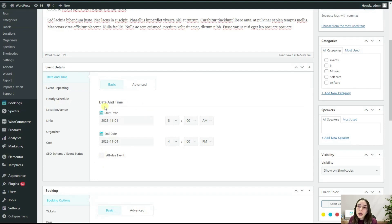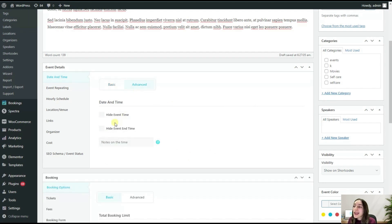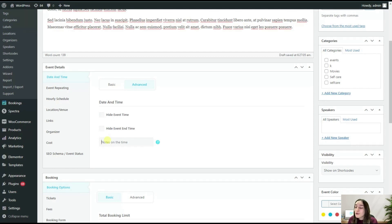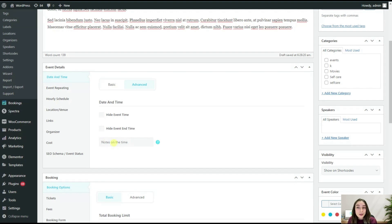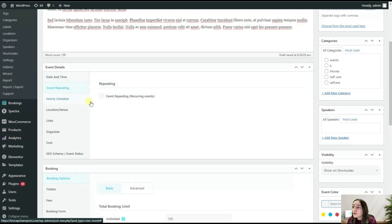You can also head to this Advanced part, and you can hide the event time and the end time, and you can also make some notes on the time. Let's say you want the participants to be 10 minutes before your event starts, so you can just write them here and it will appear on your agenda.